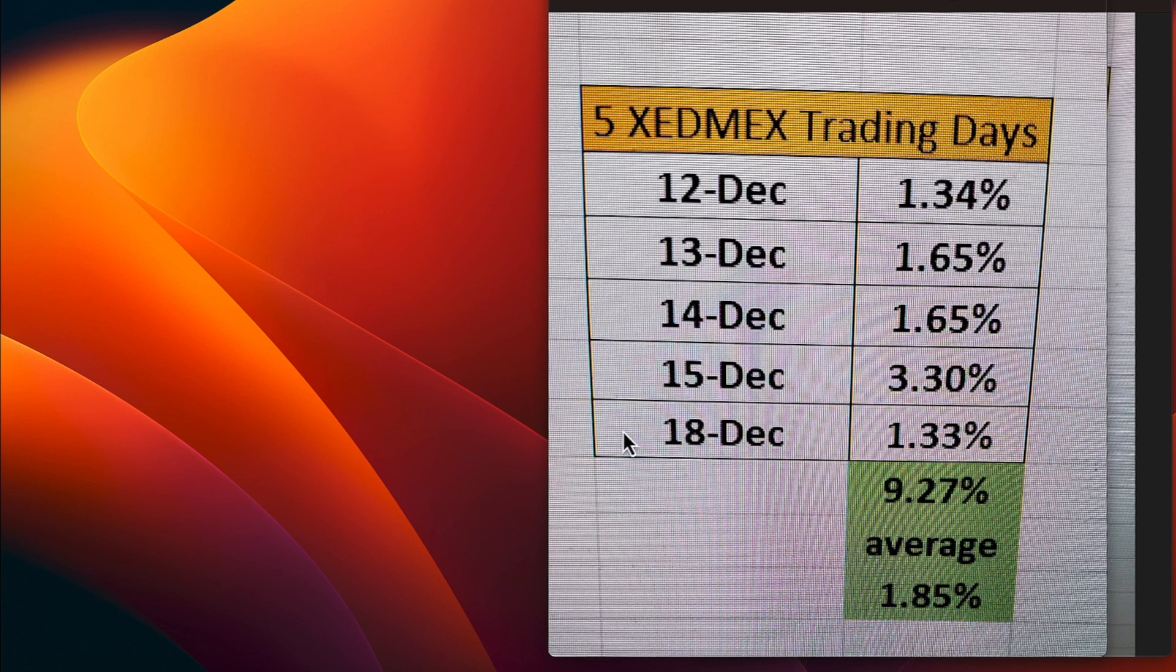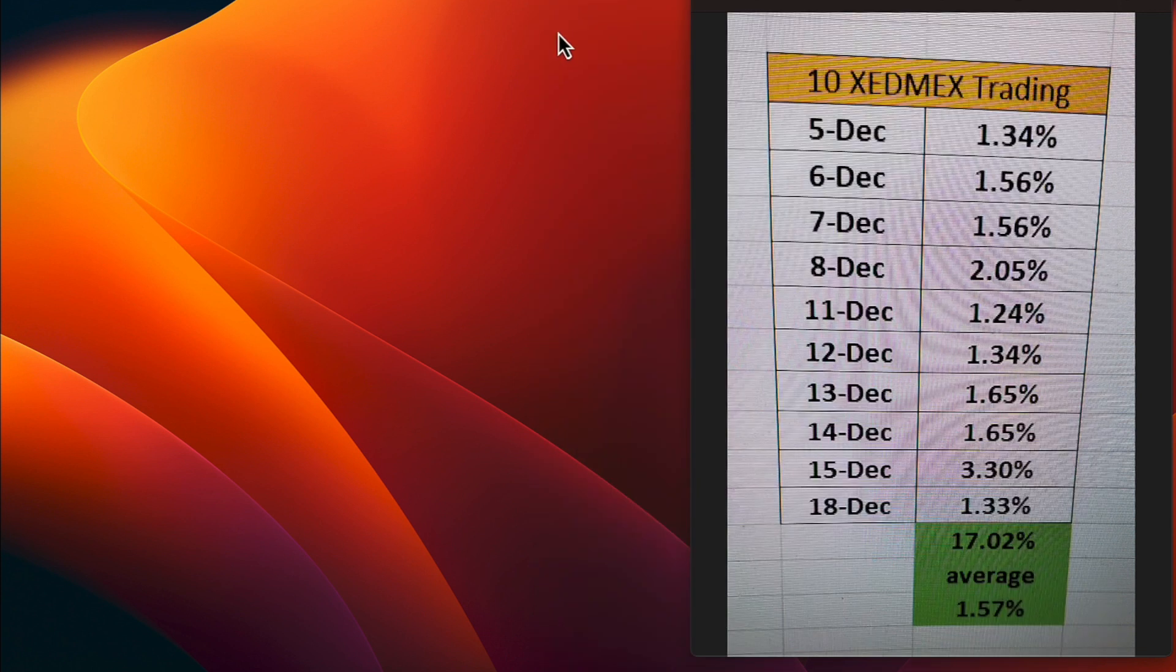This gives XEDMEX a five-day trading average of 1.85%. Let's look at 10 days. On the 5th of December a 1.34% was achieved.